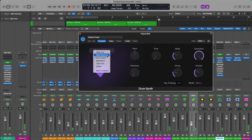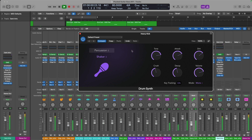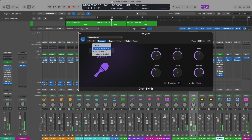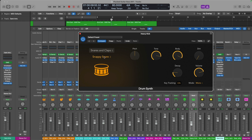There's a lot more beyond that. We could choose a shaker, or taking a look in the other categories such as Snare and Claps or Hats and Cymbals — you could choose perhaps a clap.